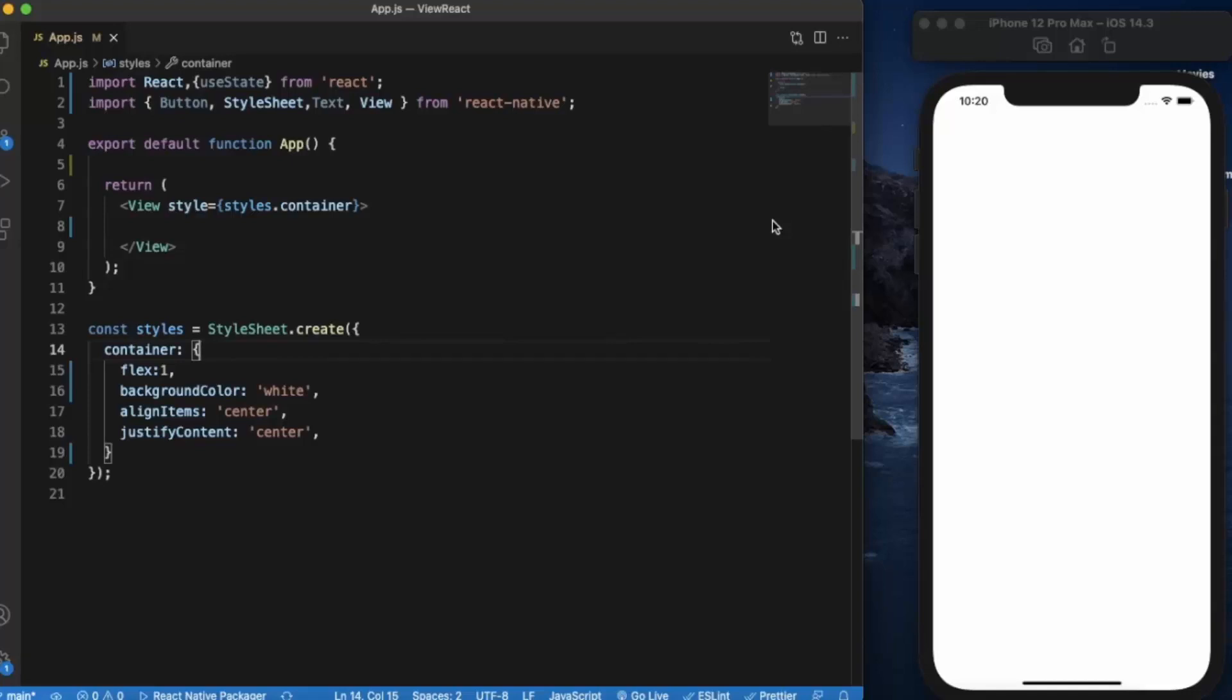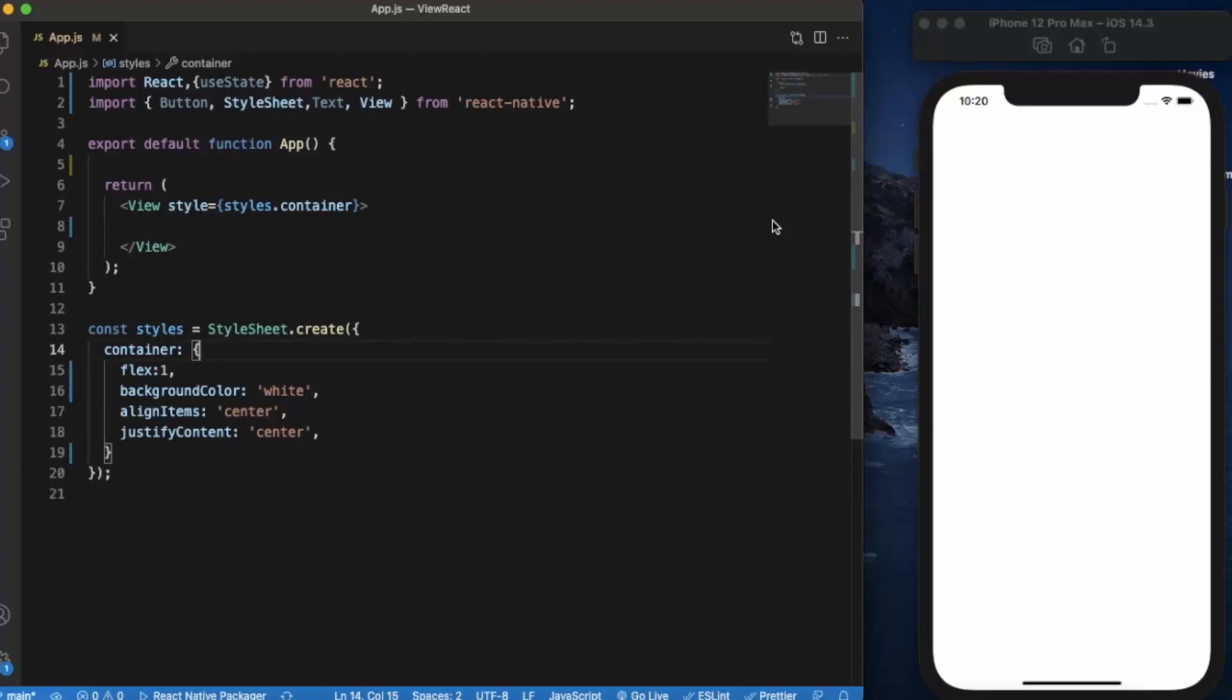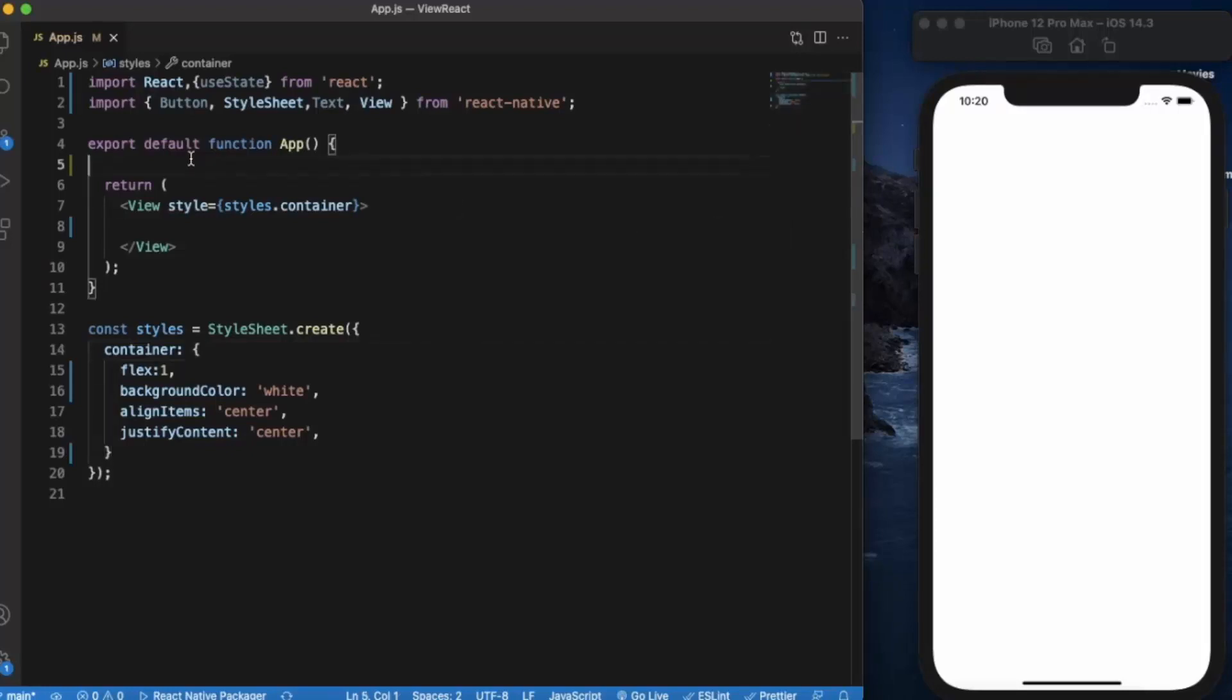What we're going to do is create two states - one for name and one for age. Whenever the user types their name and age in those fields, in real time the value will be changed in the text that we provided below that text input. Let us first create the state.